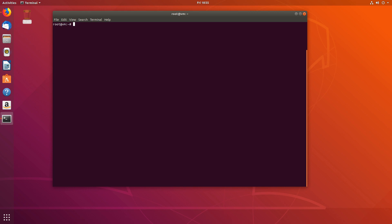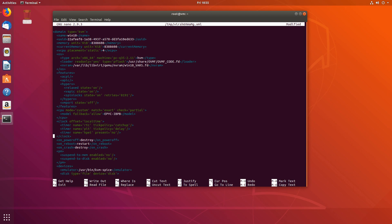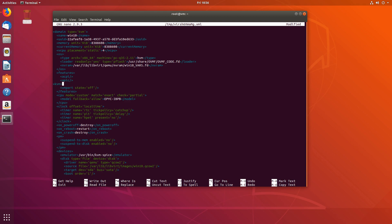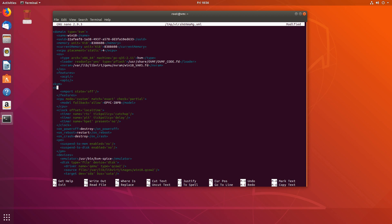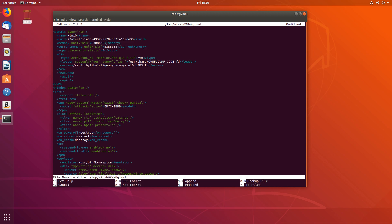In order to get our NVIDIA GPU working, we'll have to edit our virsh setup. Run virsh edit and the name of your virtual machine — in my case, Win10. Let's delete the hypervisor clock: remove everything in between the clock tags. Then get rid of the hyper-V tags and replace with kvm hidden-state=on, closing with /kvm. Save with Ctrl+O and exit with Ctrl+X.